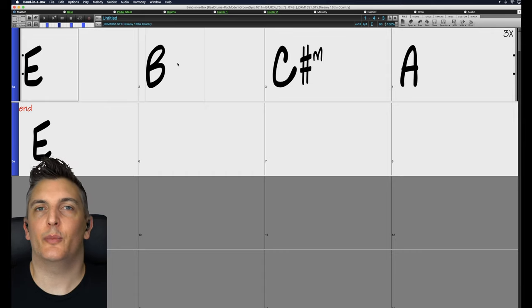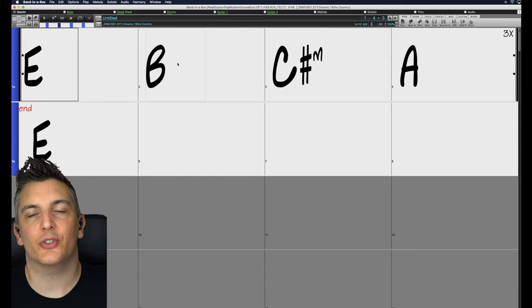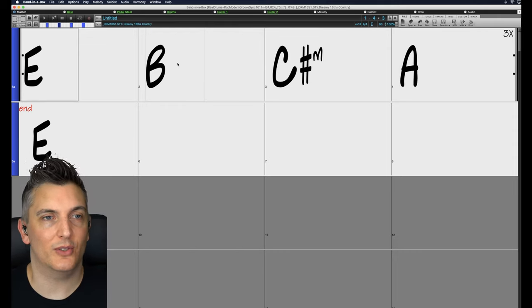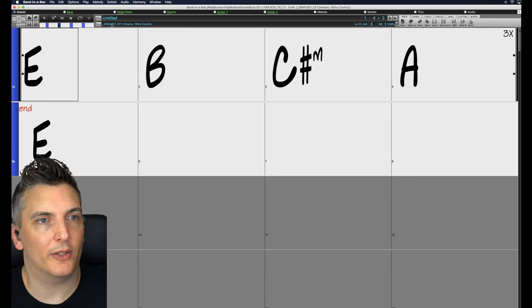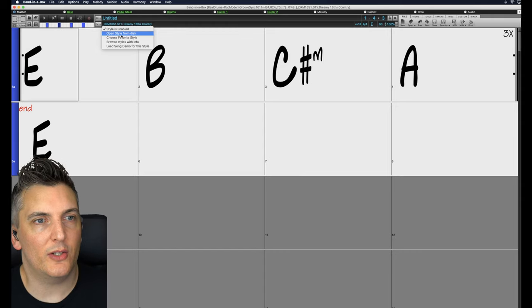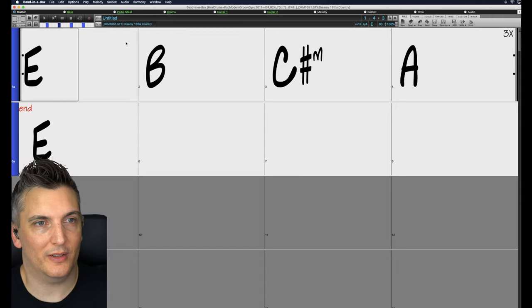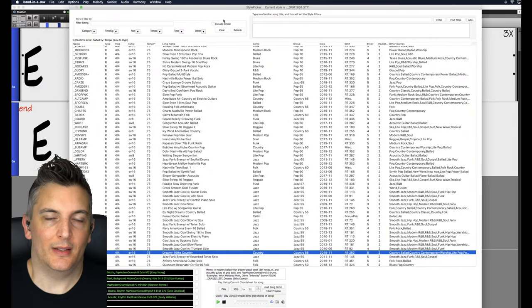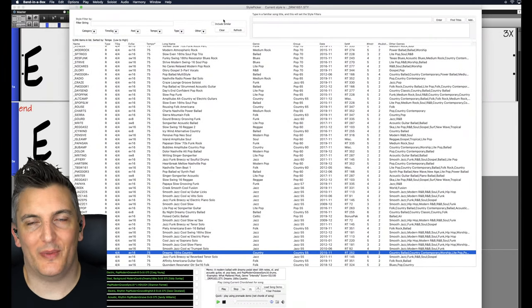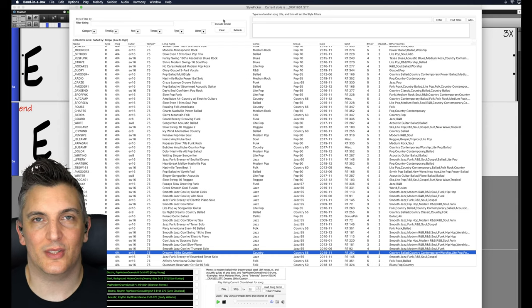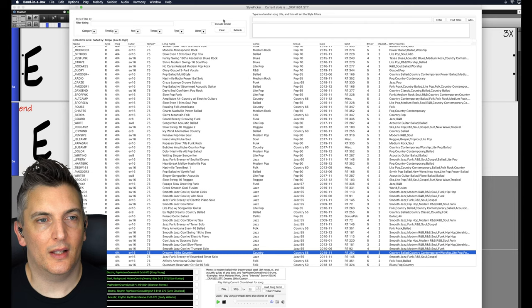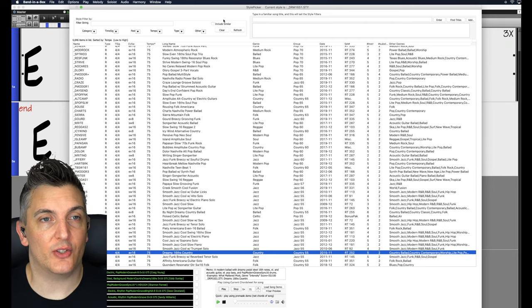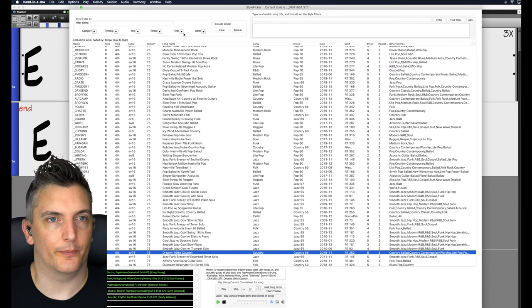Now that's our main screen. That's the screen we put our chords into. The next important screen is your Style Picker. Now that style actually sounds really good, but say we're working on a different style of music. You want to come here and click on where it says DRM Dreamy 16th Country on that one. Click right there. I usually go to Browse Styles with Info. So I'll click on there and it gives me my Style Picker. This is the Style Picker. Now of course, the reason I love Band-in-a-Box is there's thousands, hundreds, so many styles. You can sit here all day auditioning styles. That is not very useful when you're looking for something specific. So what they've done is they've actually added some filters and these are really useful. Check this out.